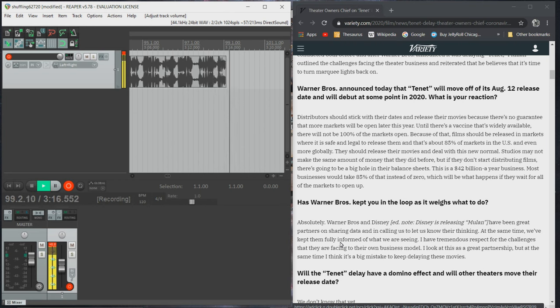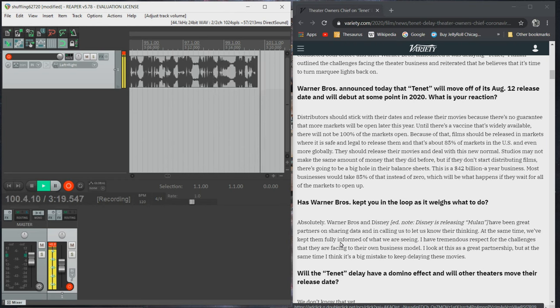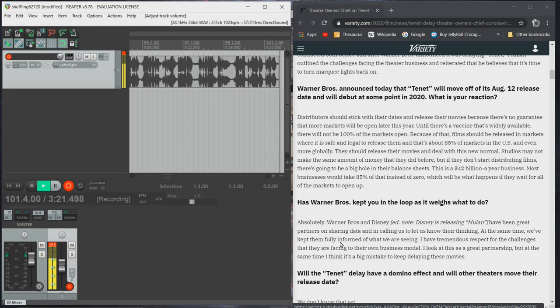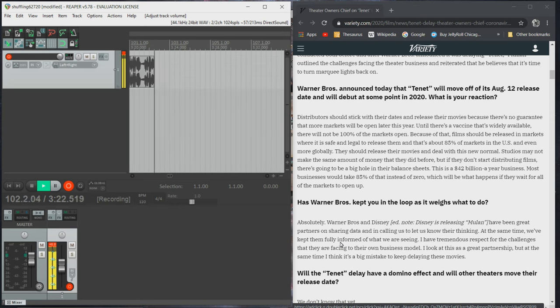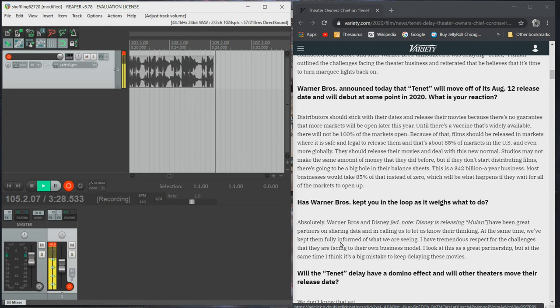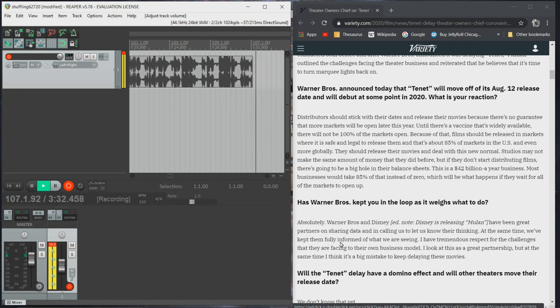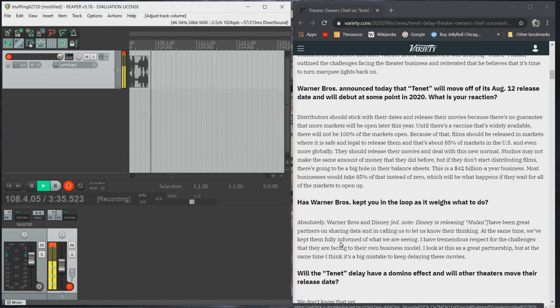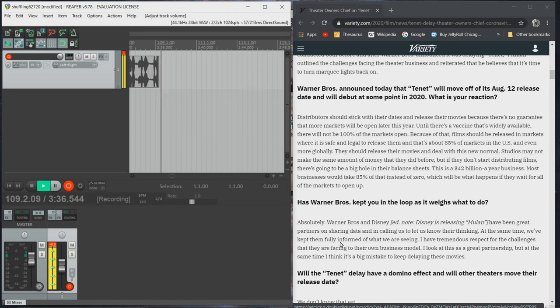Studios may not make the same amount of money that they did before, but if they don't start distributing films, there's going to be a big hole in their balance sheets. This is a $42 billion a year business. Most businesses would take 85% of that instead of zero, which will be what happens if they wait for all of the markets to open up.